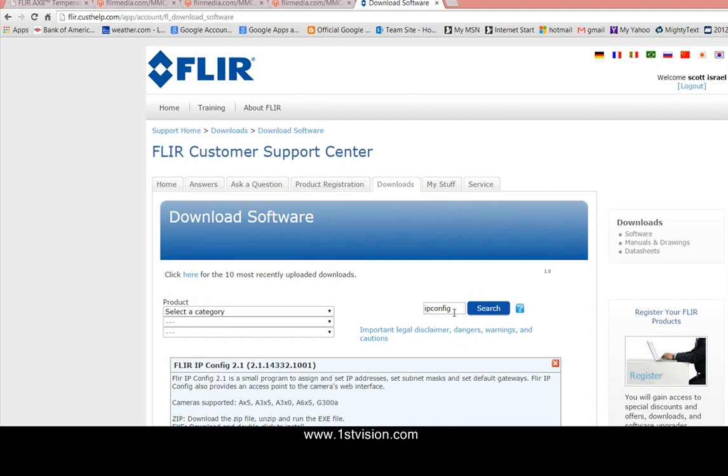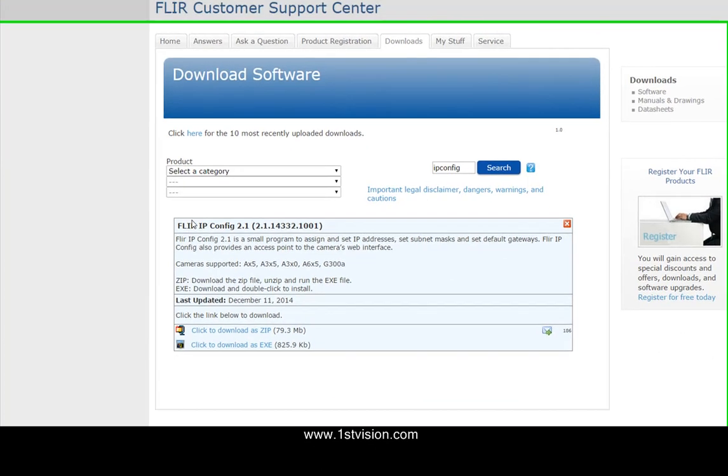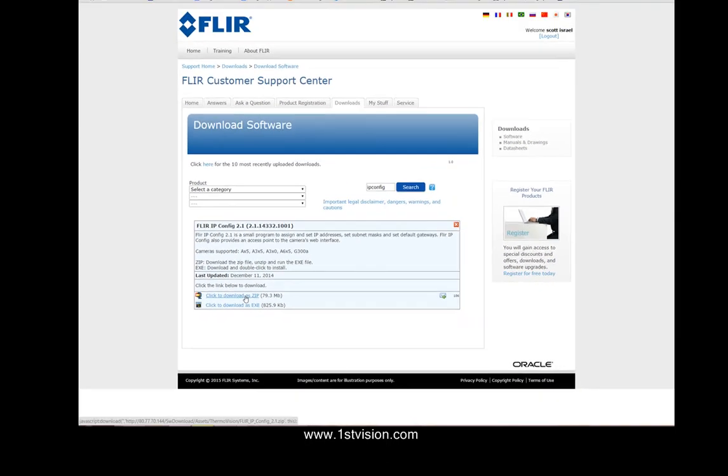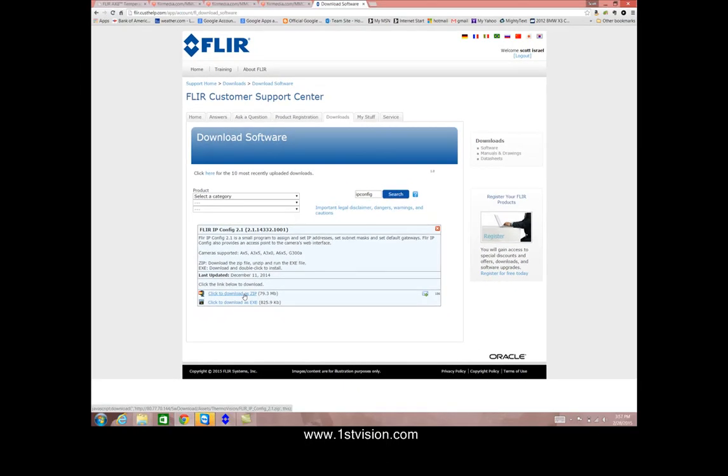Type in ipconfig for your search, and it will pull up a link that if you click on will expand to both an exe and a zip file. The zip file is much larger but I find that you should download the zip file and it has all the associated software that you need and it will make the installation go very smooth.